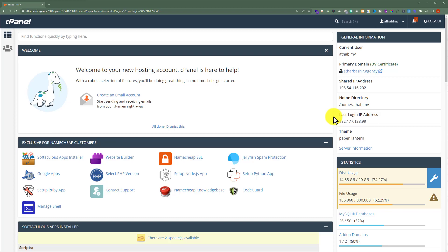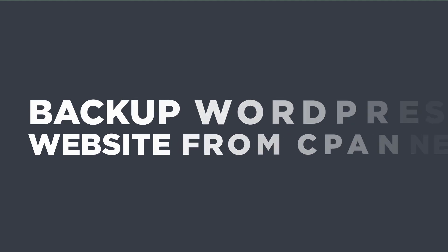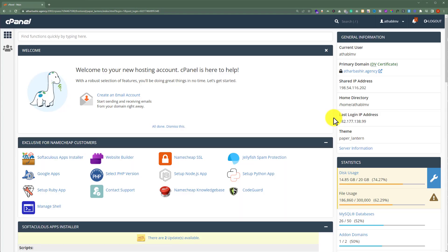In this video, I am going to show you how to backup a WordPress website from cPanel. So let's get started. To do this, we first need to login to our cPanel account. We are going to backup our WordPress files first, and then we are going to backup our WordPress database.